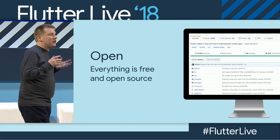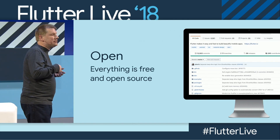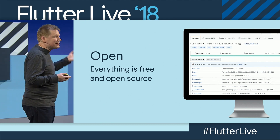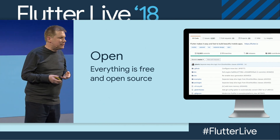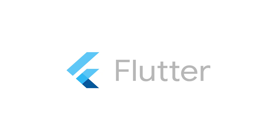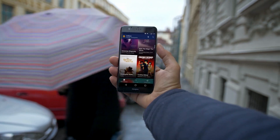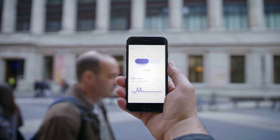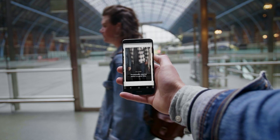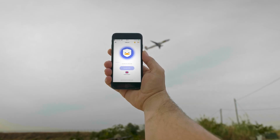Every line of code is available for you to read, fork, extend, and amend. Put all this together and you have Flutter — a framework for building beautiful native experiences for iOS or Android from a single code base.